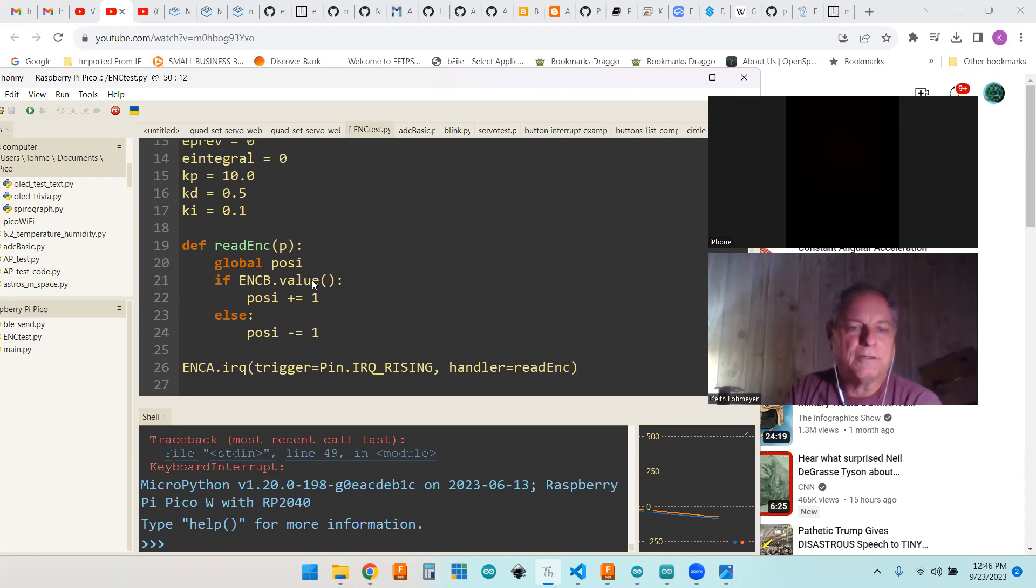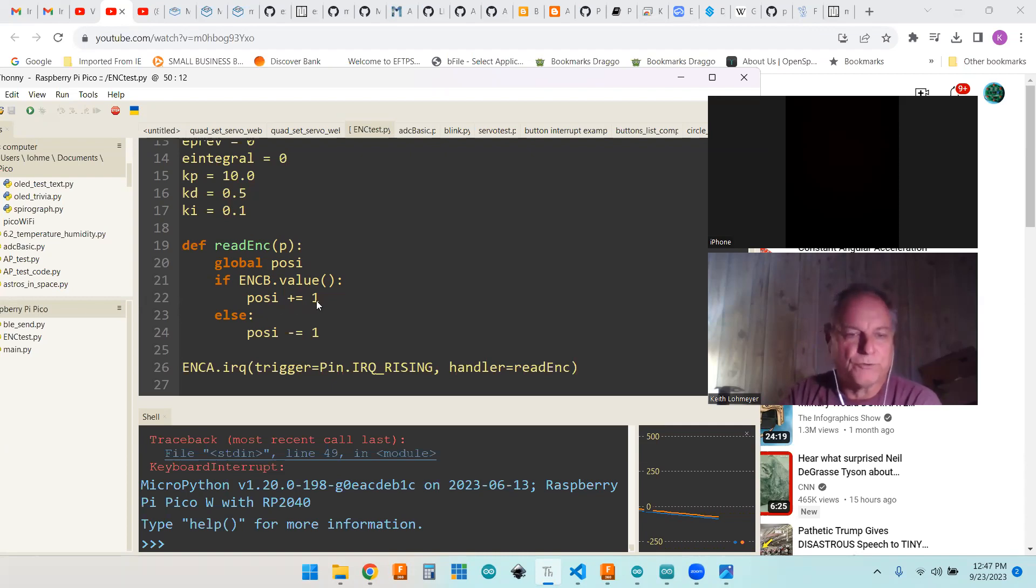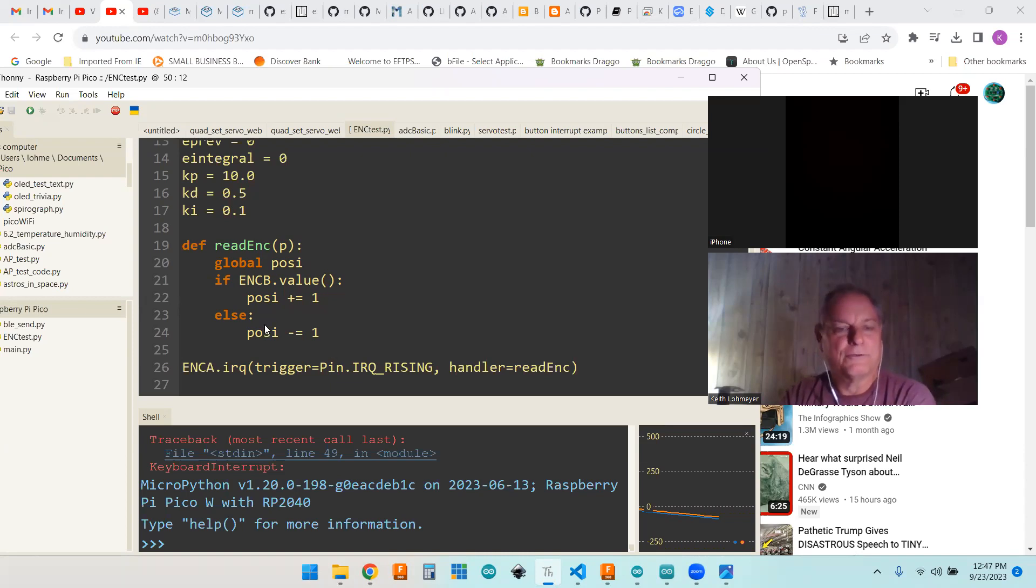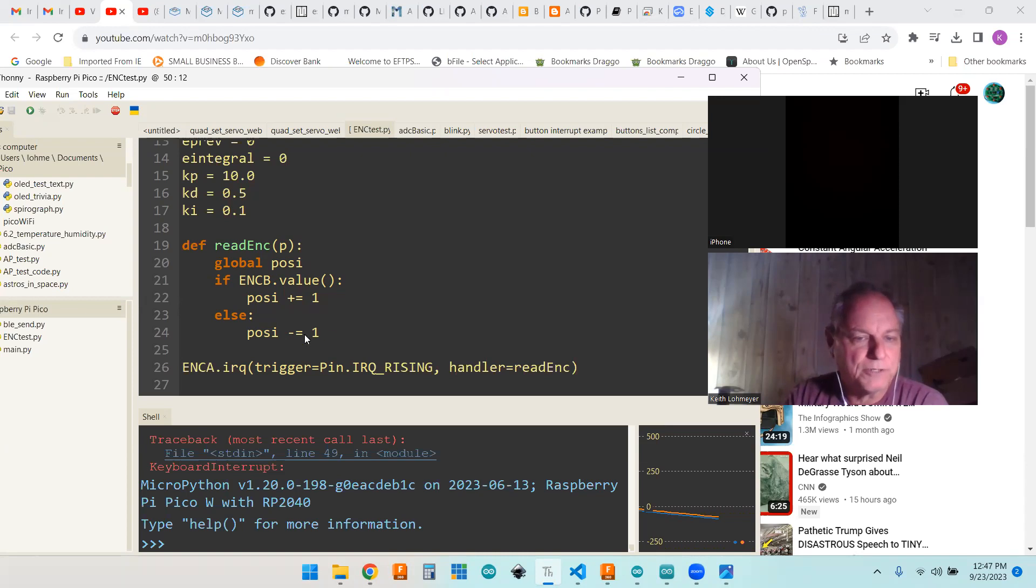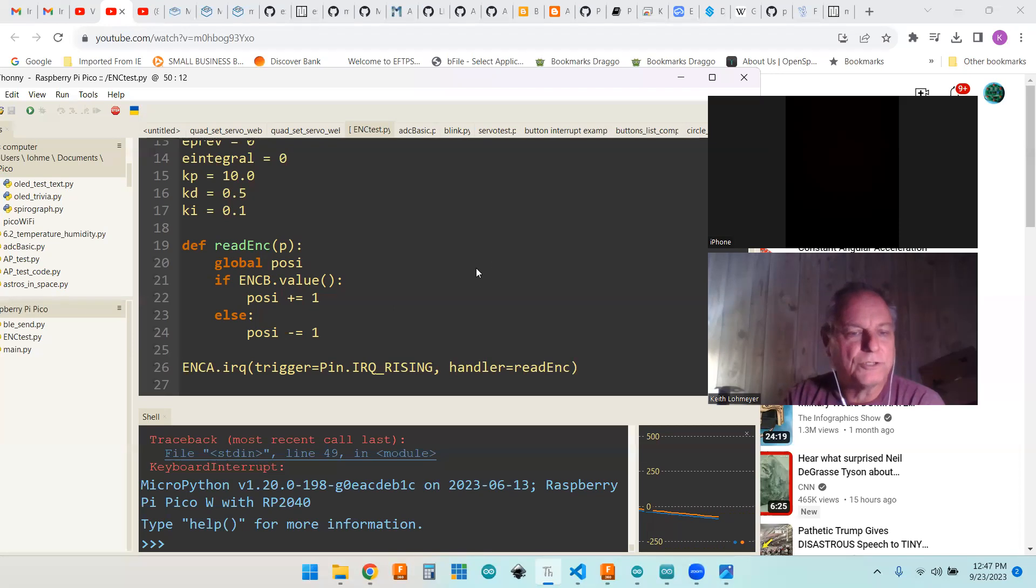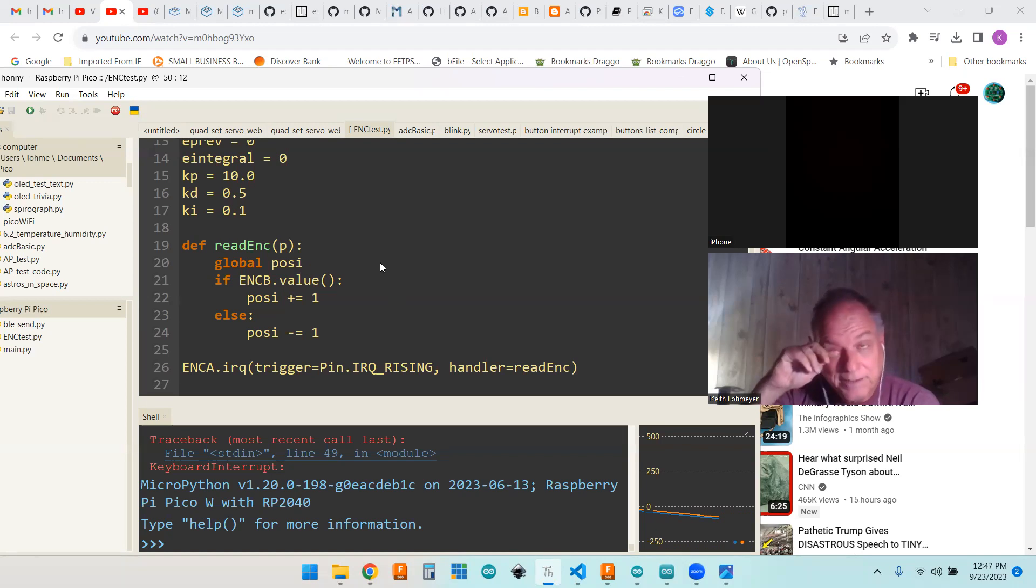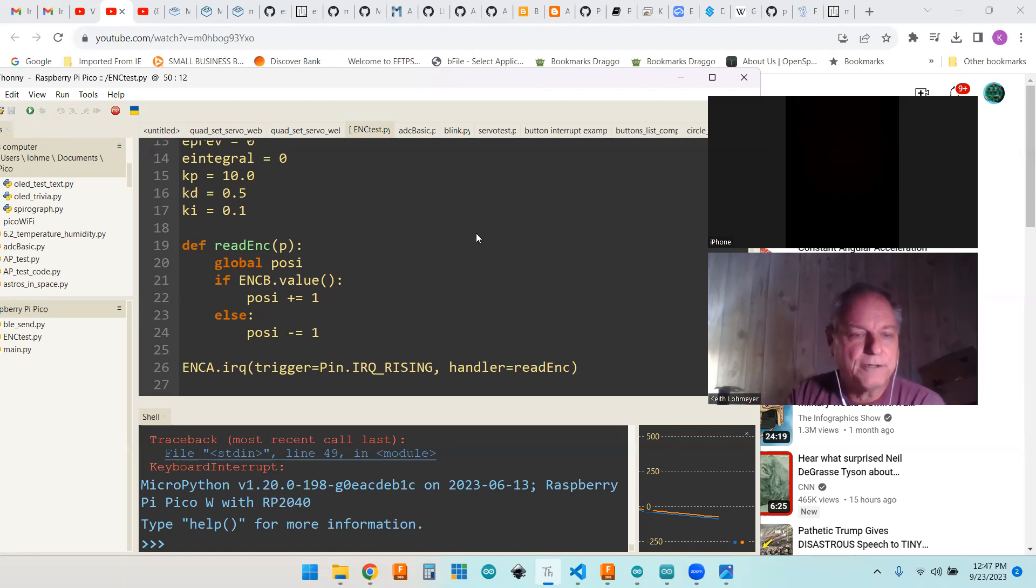If B is high, then that means when we get interrupted, that means we're going in a forward direction. If encoder B is low, that means it's going in a backwards direction. You have to define your function above within Python. So that's up there.